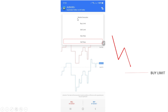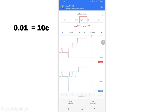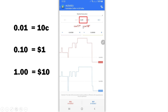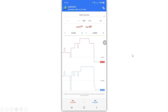For now let's click Market Execution to buy right now at the current market price. The first thing to set is the lot size. There are three common lot sizes: 0.01 is a micro lot — you win or lose 10 cents per pip; 0.10 is a mini lot — you win or lose $1 per pip; and 1.00 is a full lot — you win or lose $10 per pip.